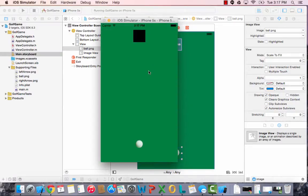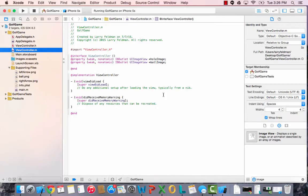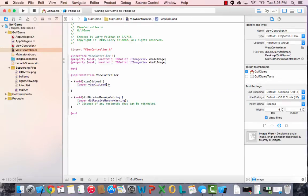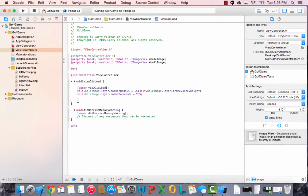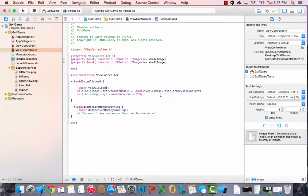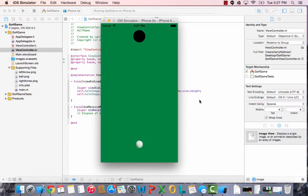You see what looks to be a ridiculous looking golf game with a square hole. We're going to fix that in code. Of course we could use a circular image with transparency, but I want to show you how easy it is to turn this into a circle using software. Let's go to viewcontroller.m. In the viewDidLoad method we're going to add two lines of code. The first line sets the corner radius to half of the layer frame size height. Then we need this line: self.wholeimage.layer.masksToBounds equals yes. Let's hit run — and that's more like it.